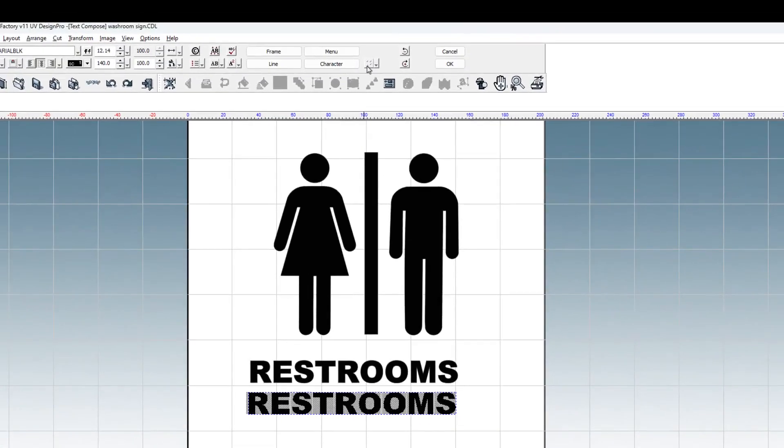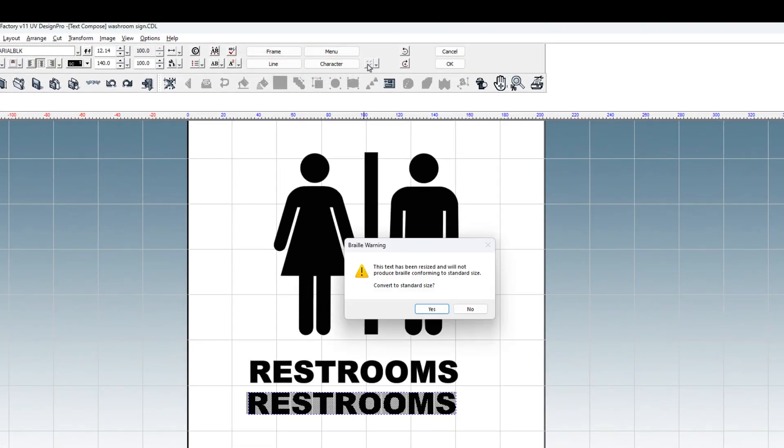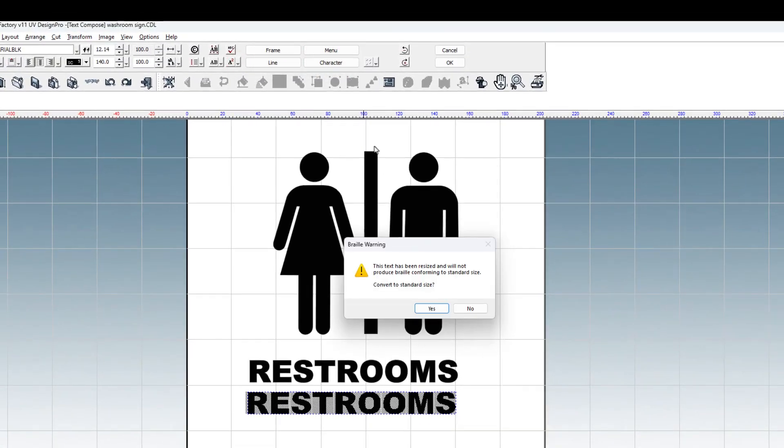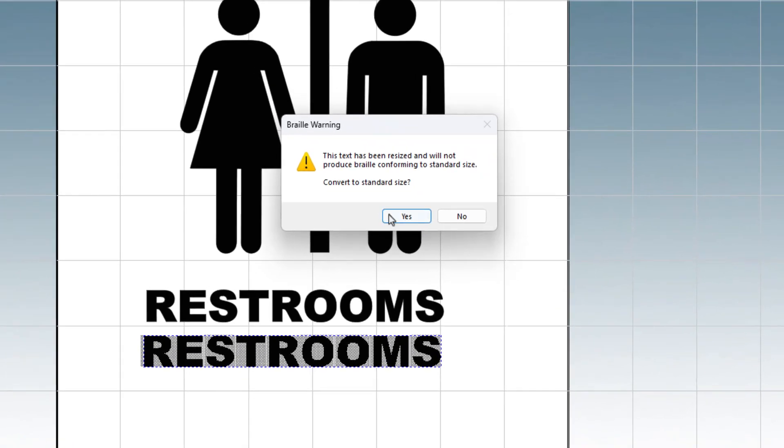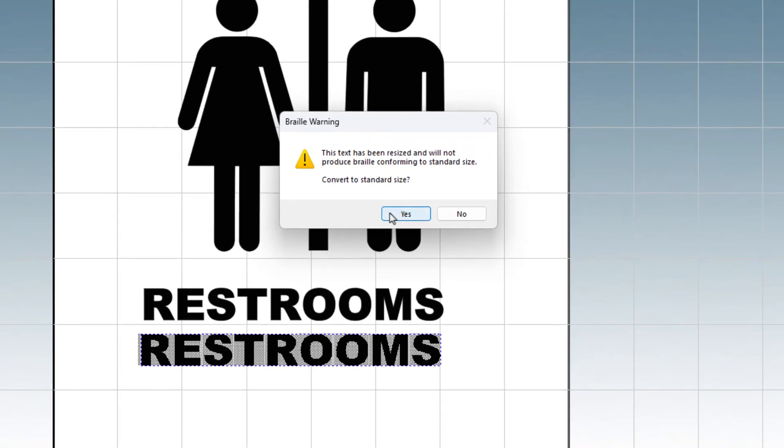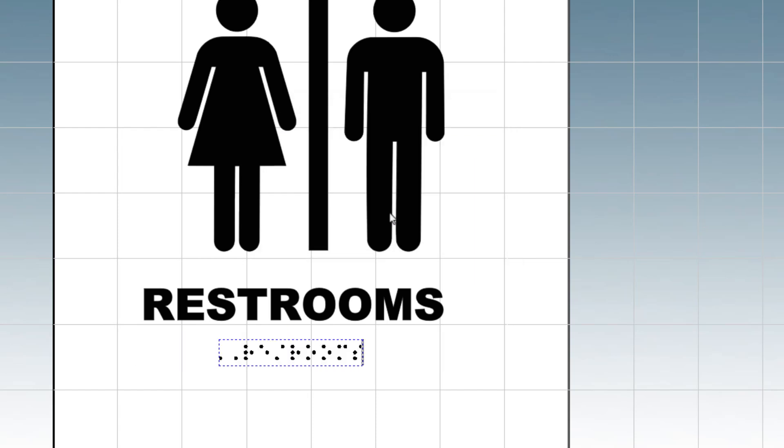With the duplicate of the word selected, click on the Braille button at the top. You may get a warning if your text size is either larger or smaller than Braille regulation specifies. Click Yes to allow DesignPro to scale the Braille to regulation size.